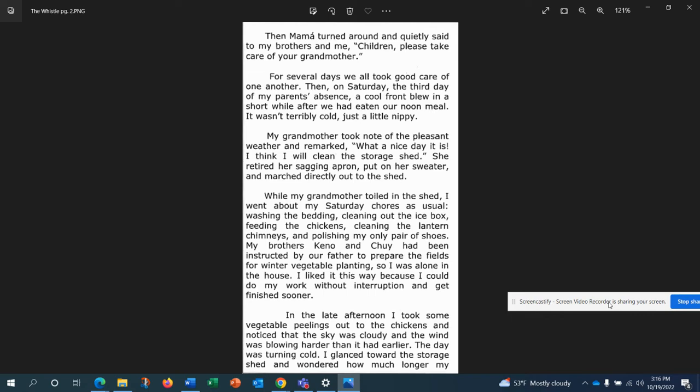While my grandmother toiled in the shed, I went about my Saturday chores as usual, washing the bedding, cleaning out the icebox, feeding the chickens, cleaning the lantern chimneys, and polishing my only pair of shoes. My brothers Kano and Chewy had been instructed by our father to prepare the fields for winter vegetable planting, so I was alone in the house. I liked it this way because I could do my work without interruption and get finished sooner.